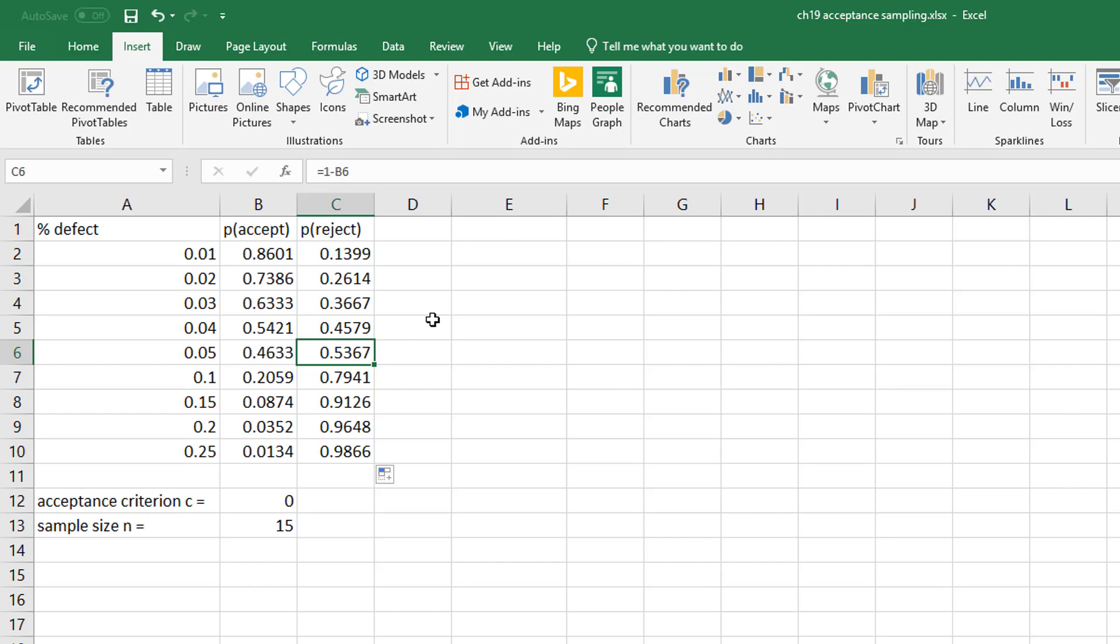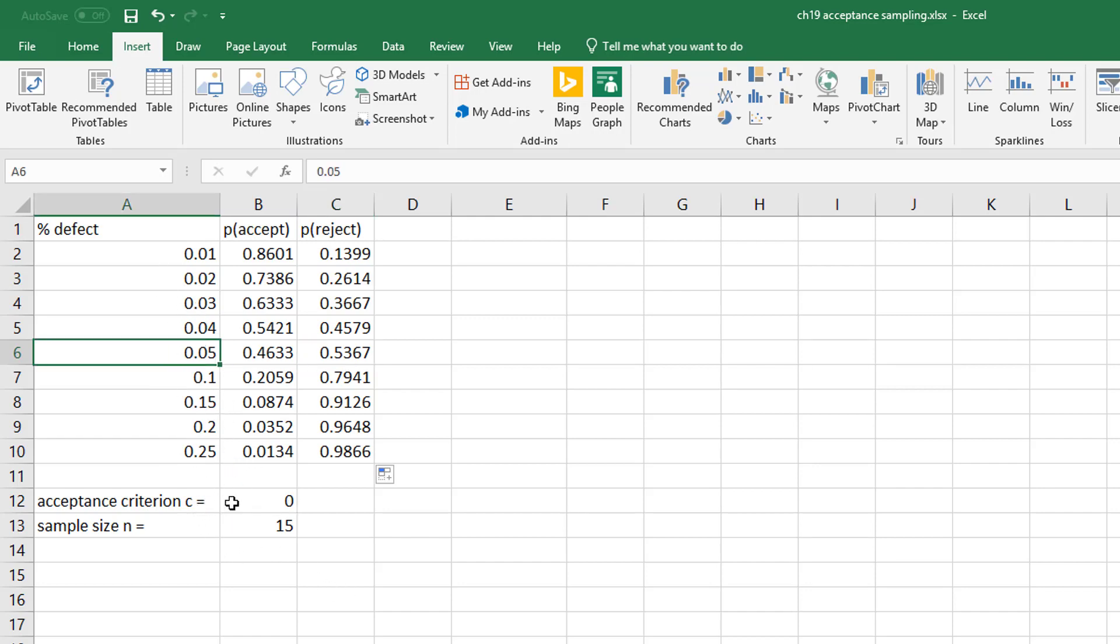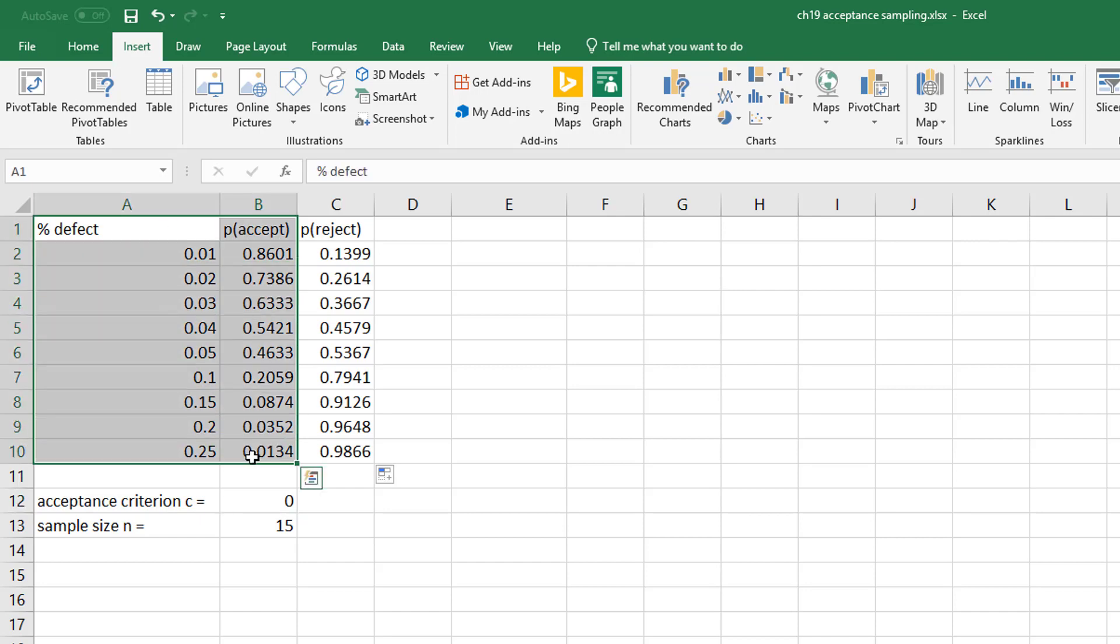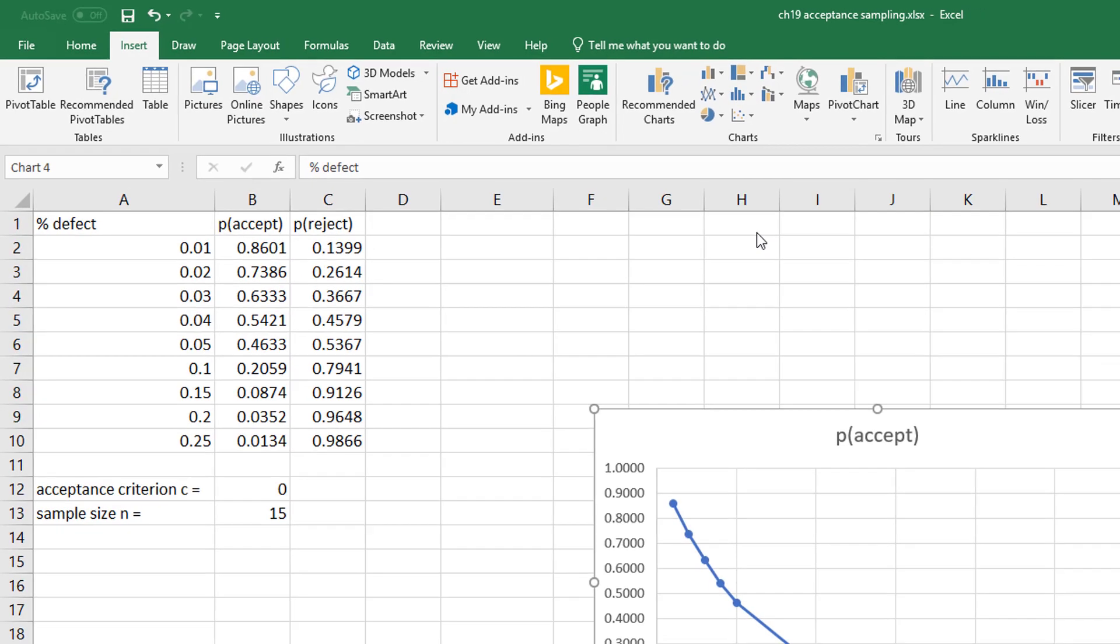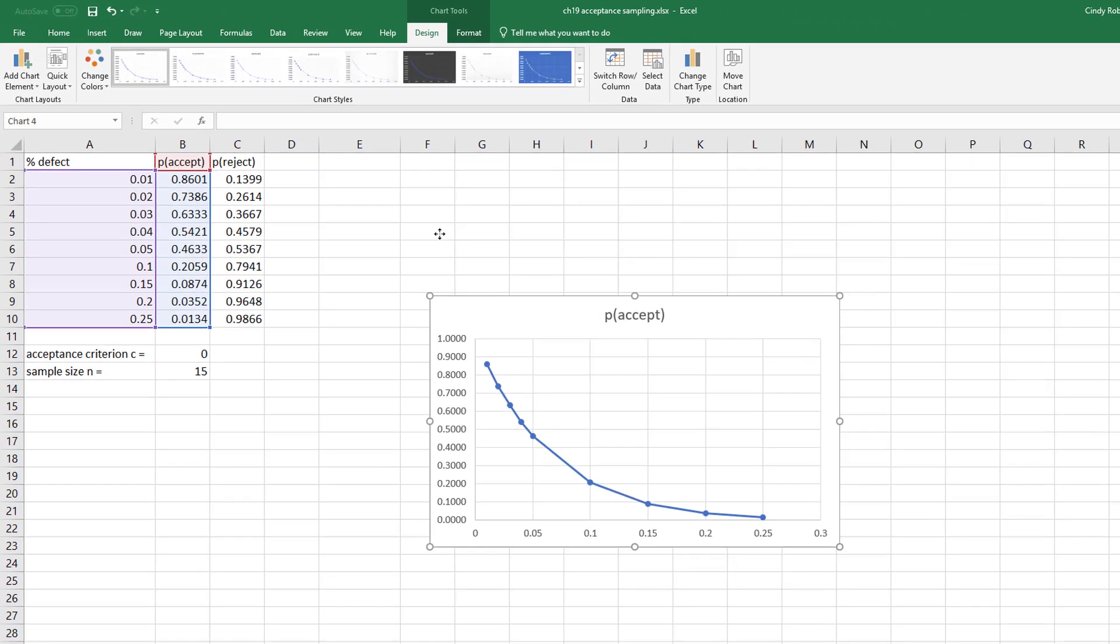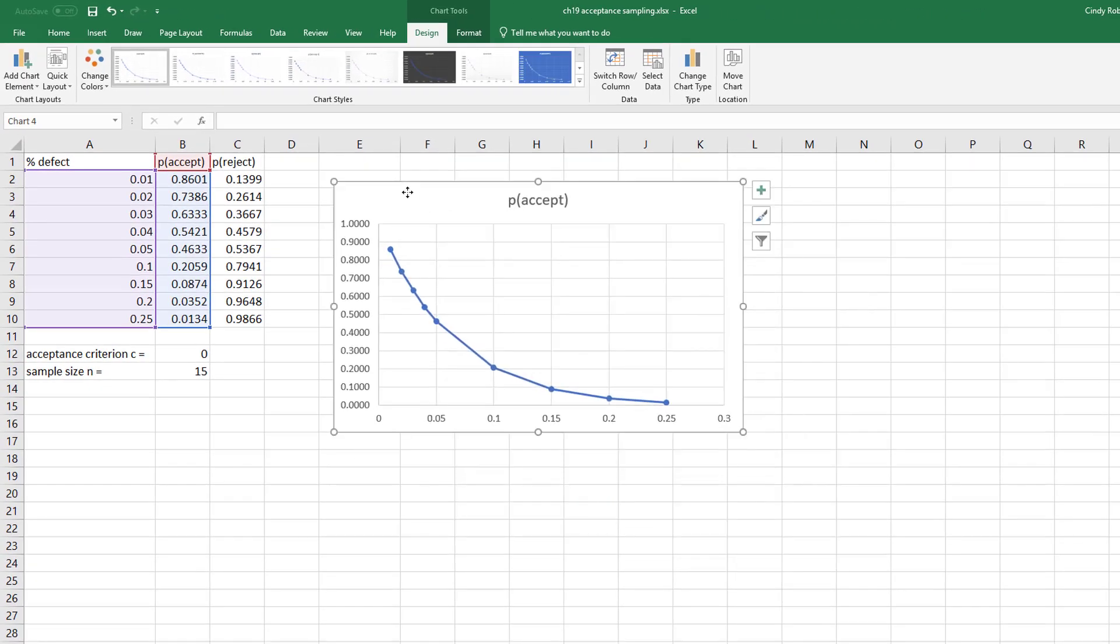So to be able to find different values, you either change your percent defective if there's other percentages you want to know, you change your criterion. And typically what you do is you create an OC curve—an operating characteristic curve—by simply highlighting these, and you will see this is actually showing you that actual curve.